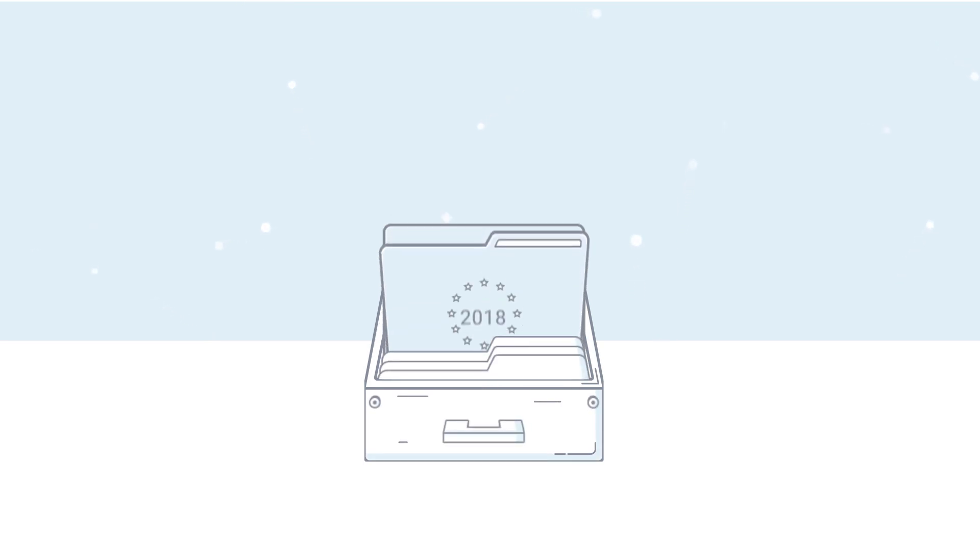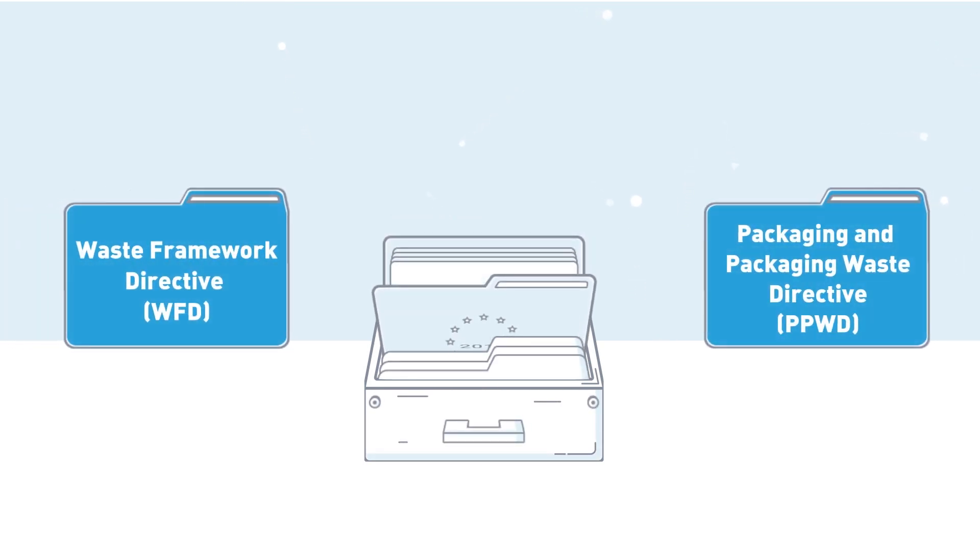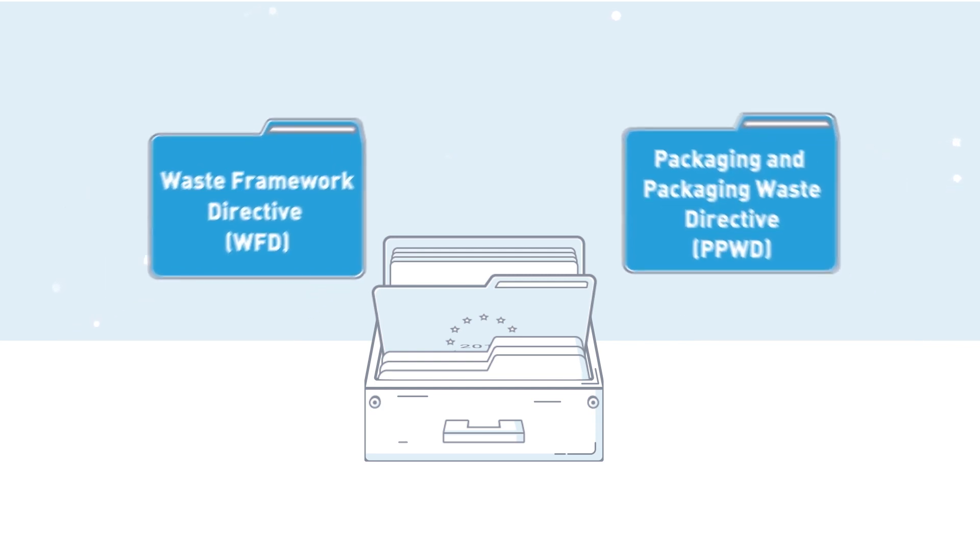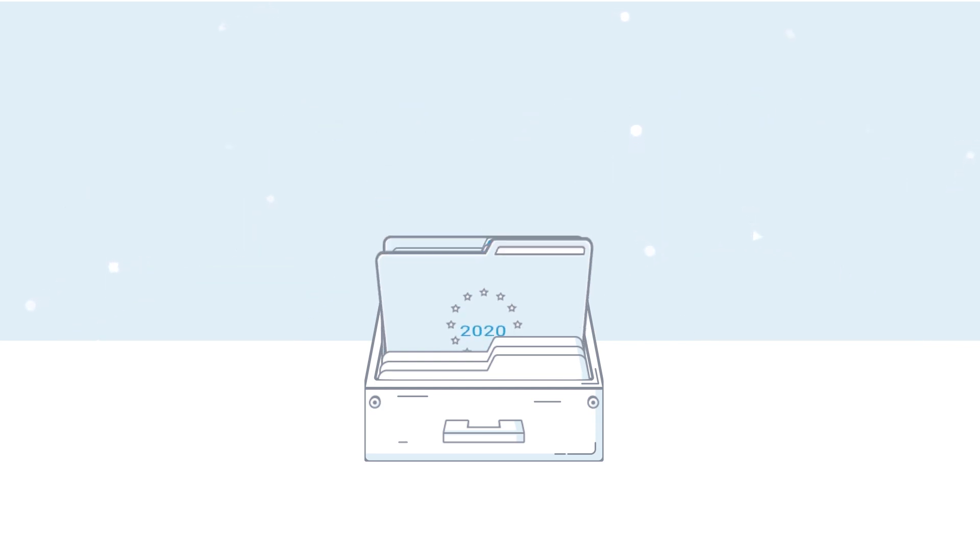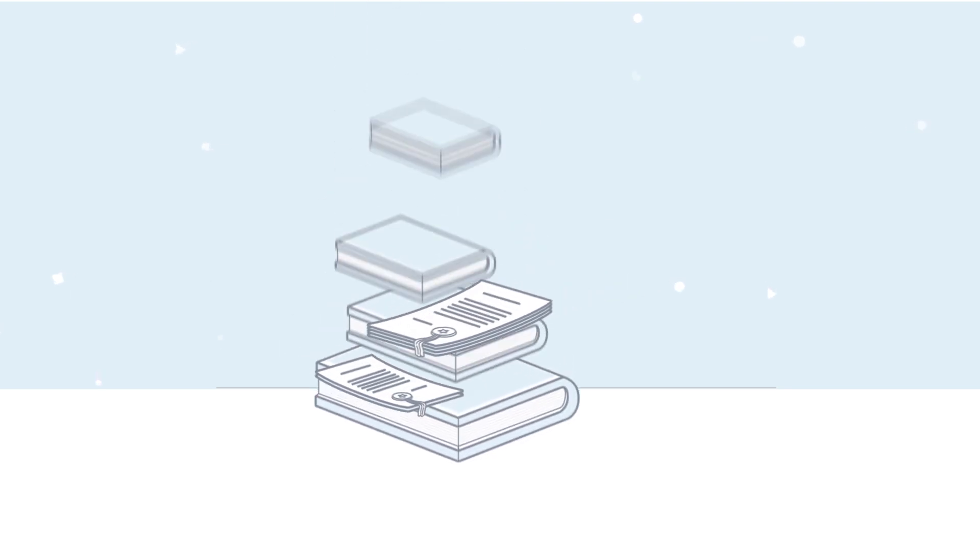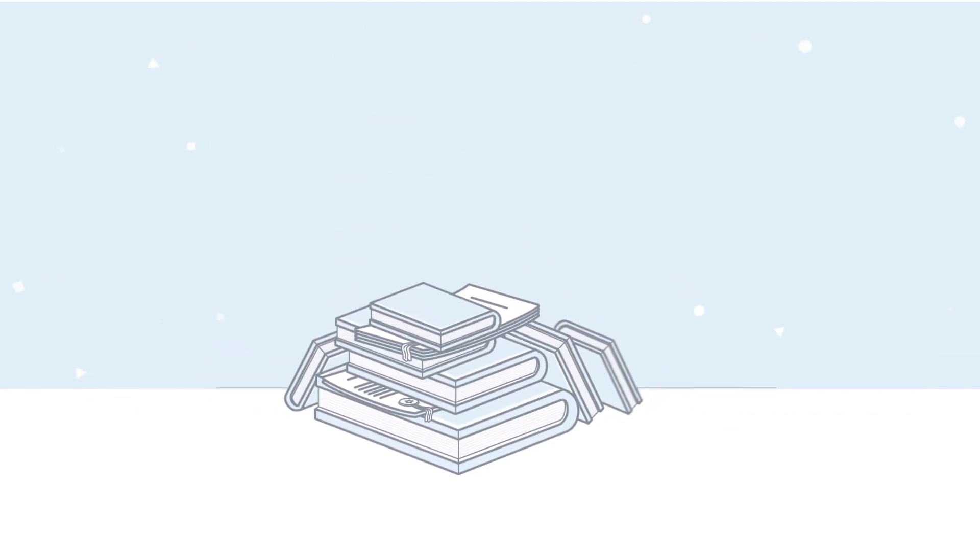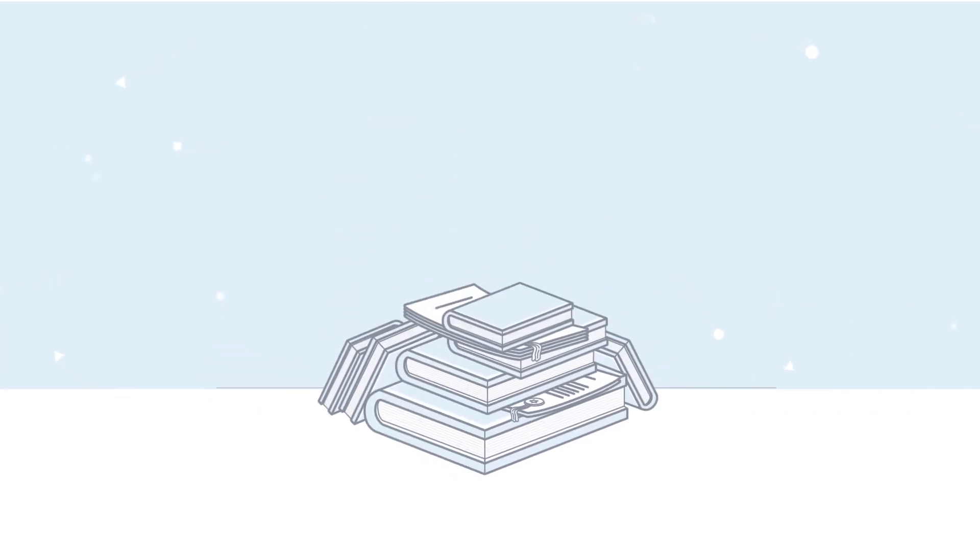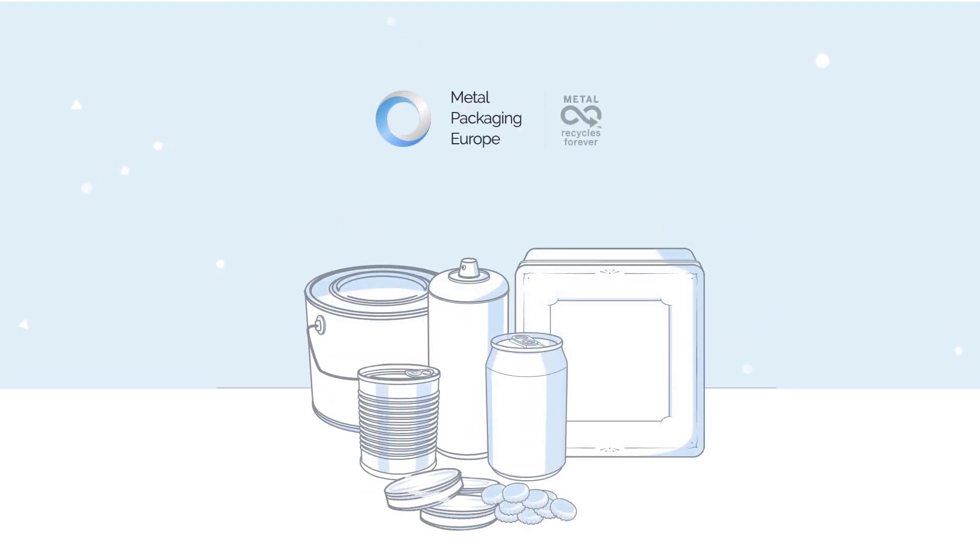2018 saw a revision of Europe's two most important directives for packaging which have to be implemented by all EU Member States by 2020. They are part of the circular economy package and represent a fundamental paradigm shift in packaging policy, a shift that the metal packaging sector wholeheartedly supports.